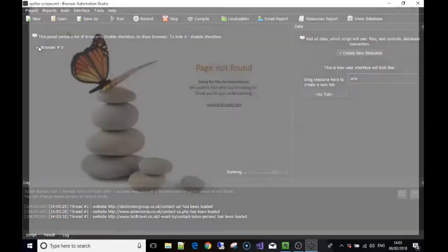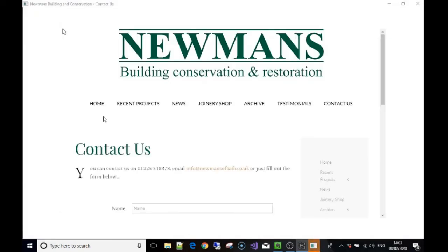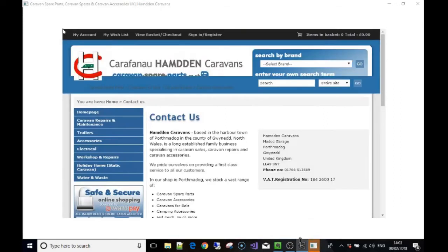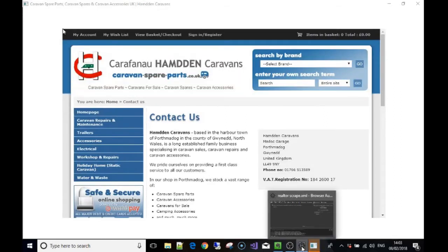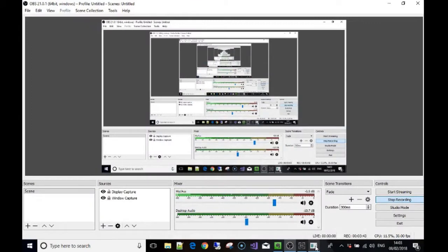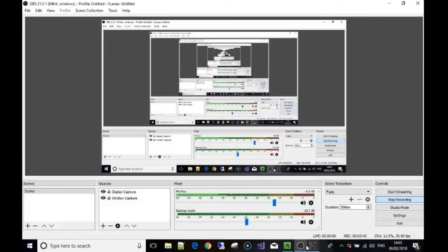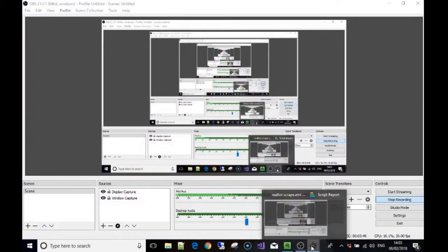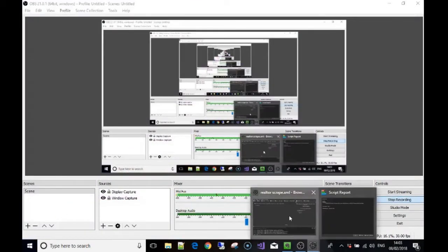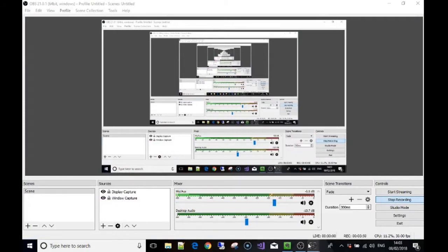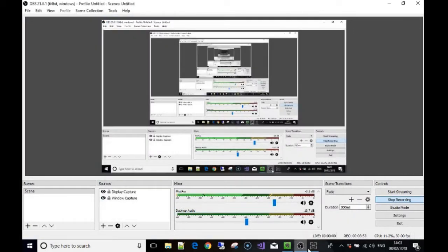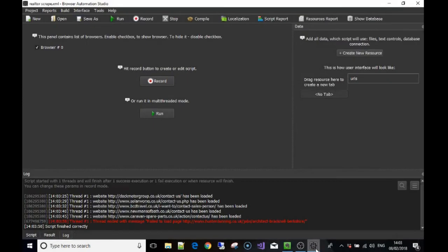We can press the browser icon here and you can see the websites loading. There you go, it's just going over each one that's in the list. There you go, good, finished.